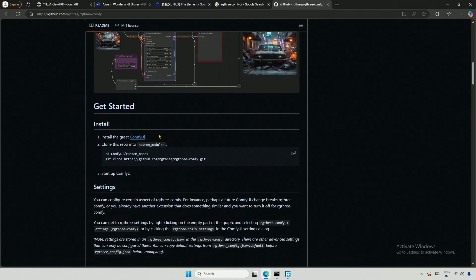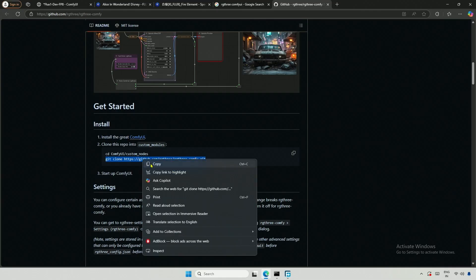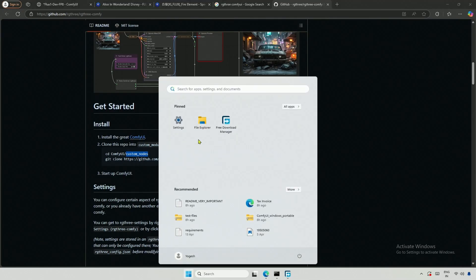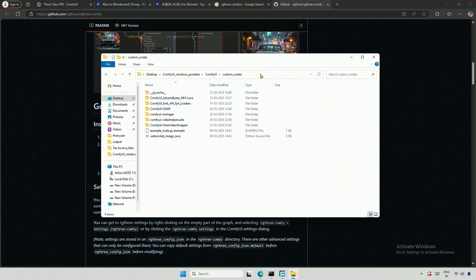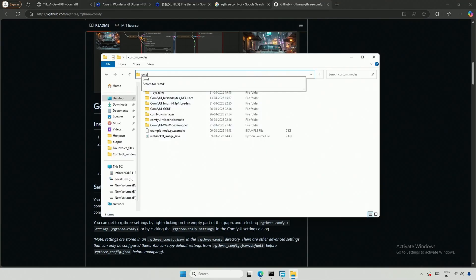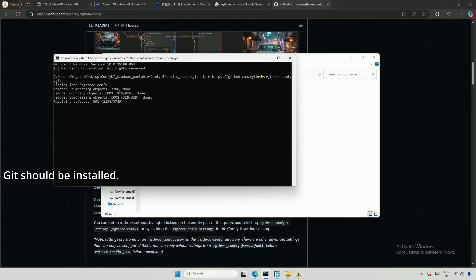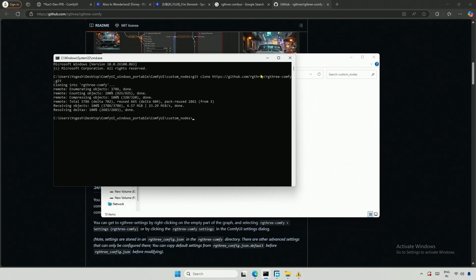The installation instructions indicate that you should clone the project. I will copy the clone command. We need to run this command inside the Custom Nodes folder. I will navigate to the Custom Nodes folder. Type CMD, paste the command, and press Enter.